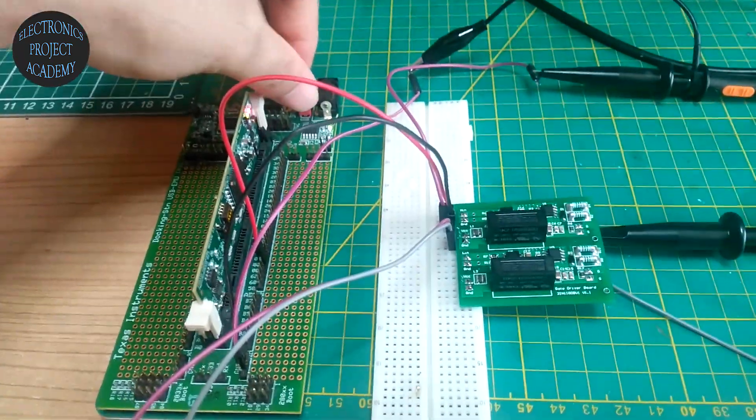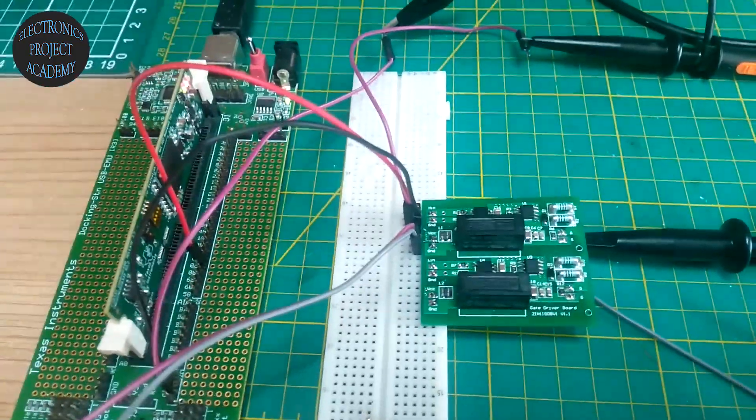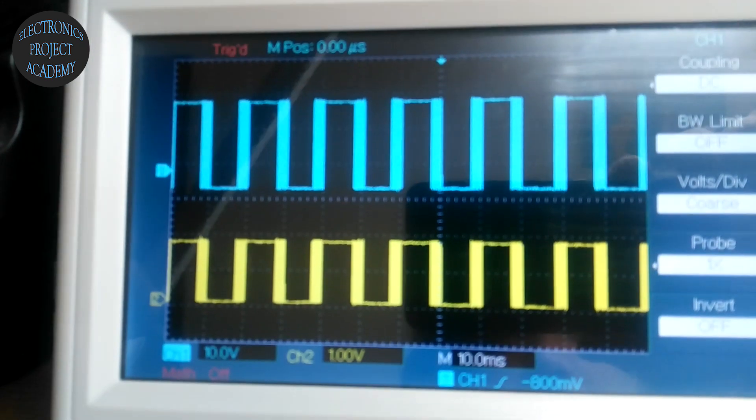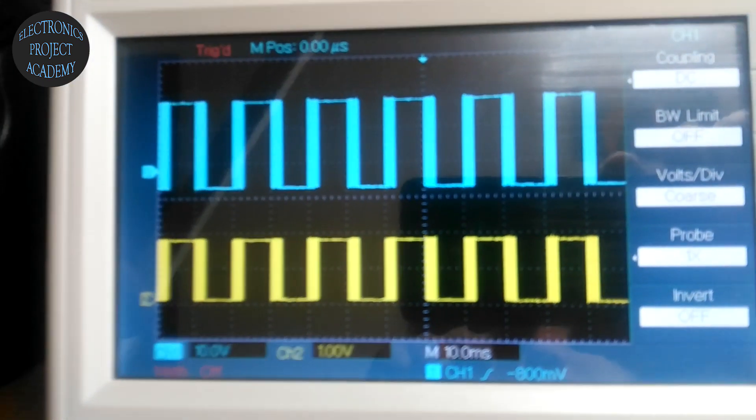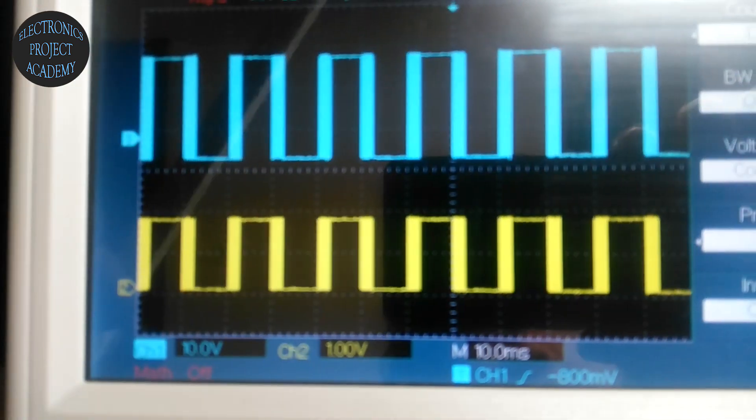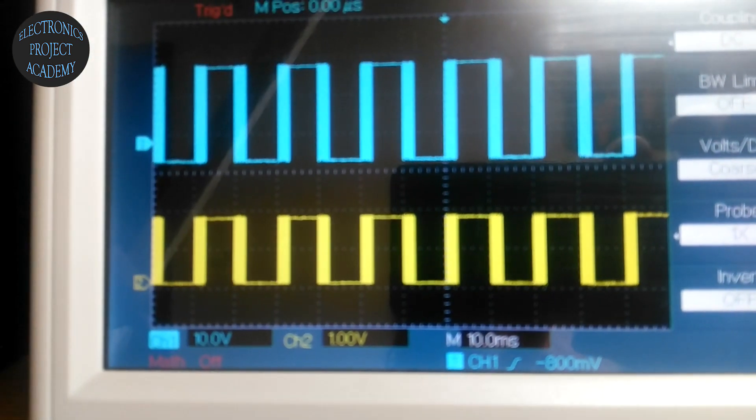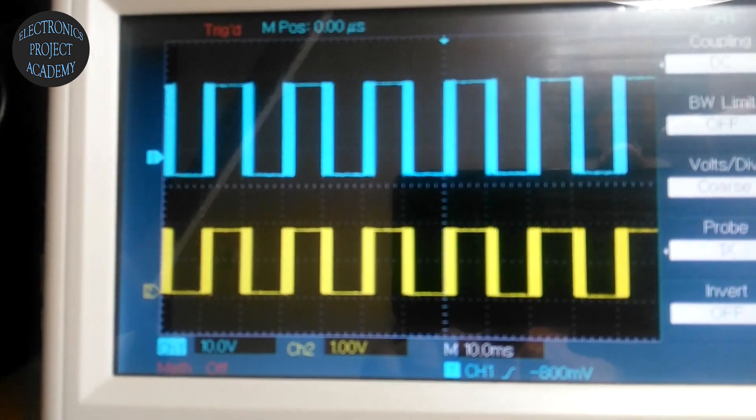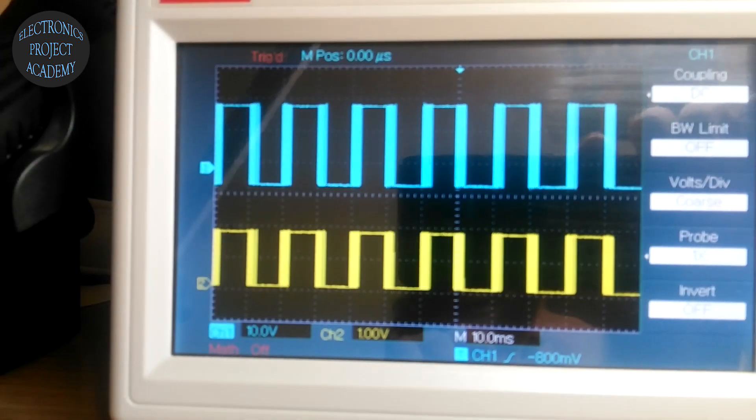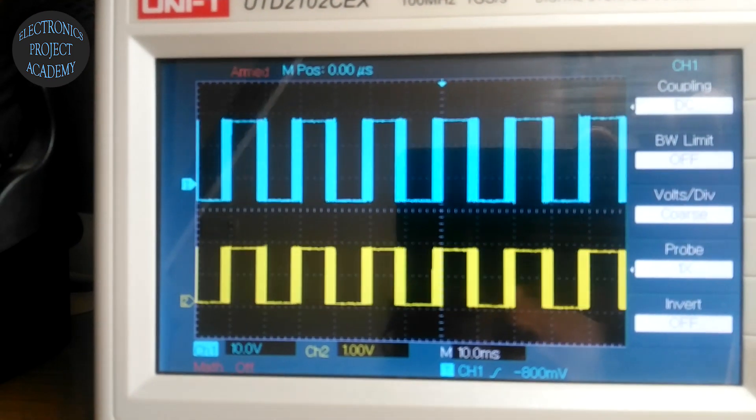Let's open it. Yes, the yellow one is coming from the Texas Instrument board and the upper one is the gate driver signal.